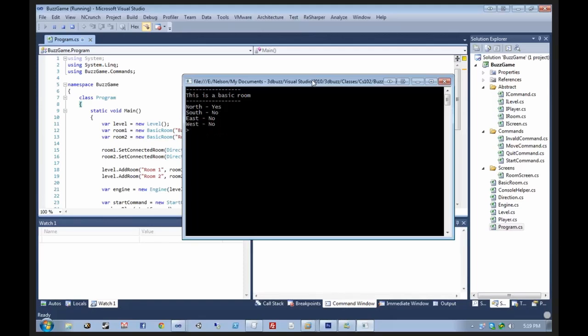So basic stuff at the moment. But this interface and this game is going to be built on throughout the class. And next class, I'll have an actual real demo of all the features that we're going to be building.